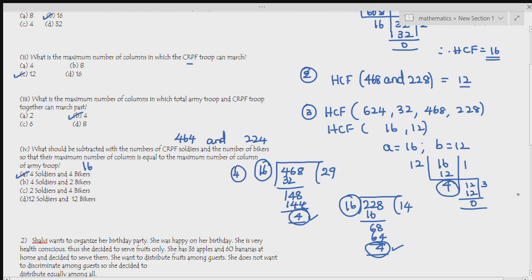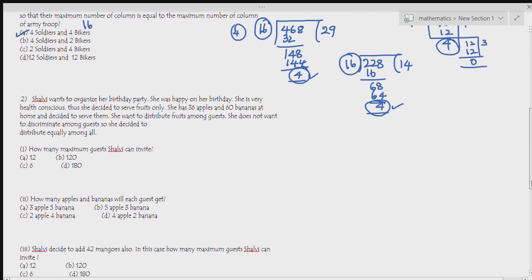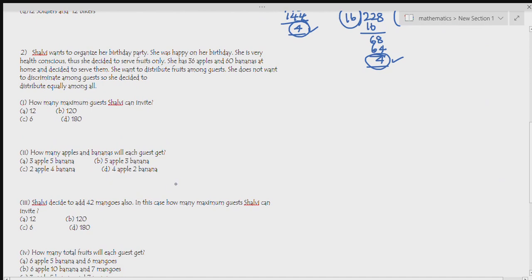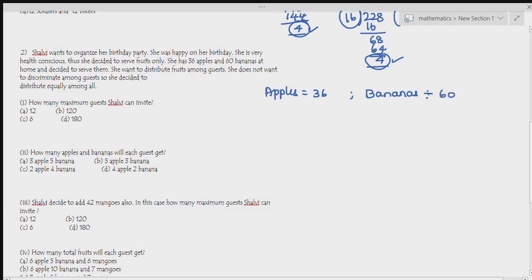Now question 2: Shalvi wants to organize her birthday party. She is health conscious and decides to serve fruits only. She has 36 apples and 60 bananas. She wants to distribute fruits equally among guests without discrimination. How many maximum guests can she invite? Maximum means we find HCF. So HCF of 36 and 60, with a = 60 and b = 36.